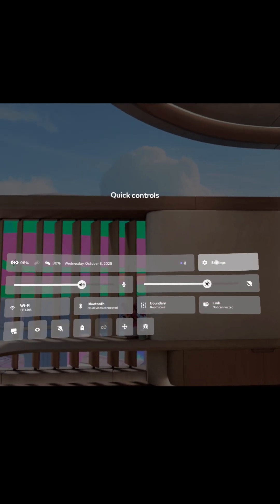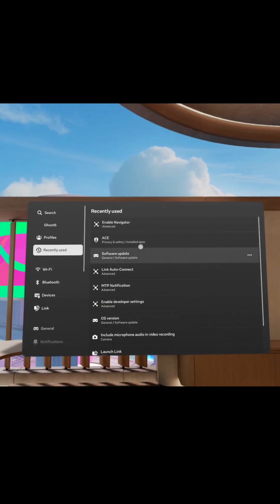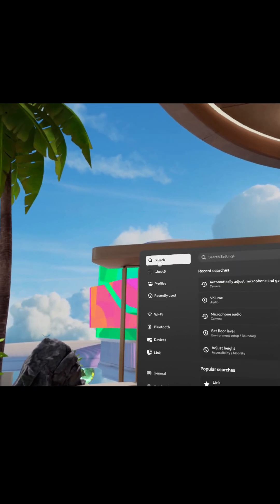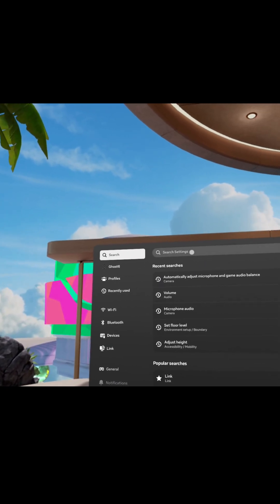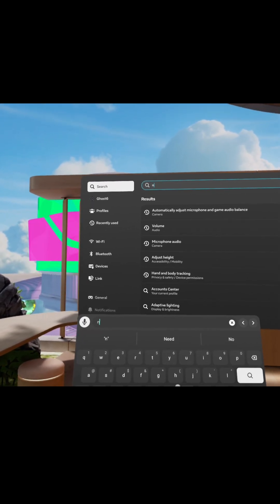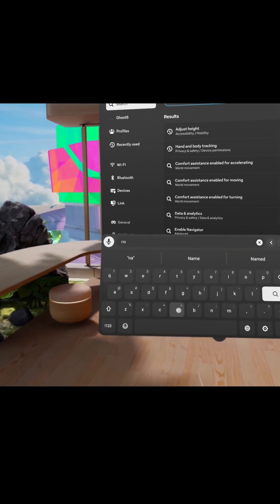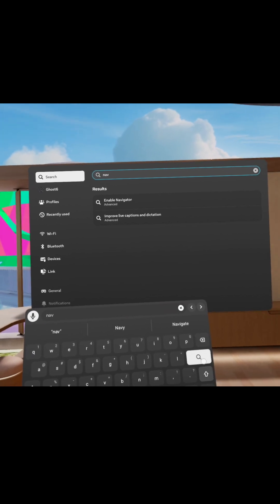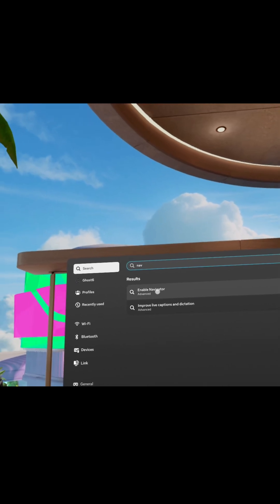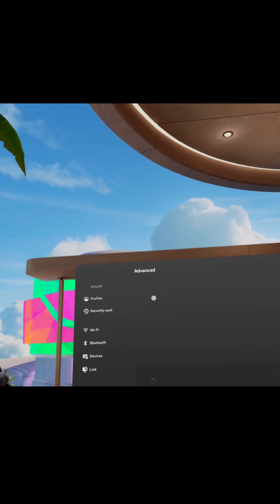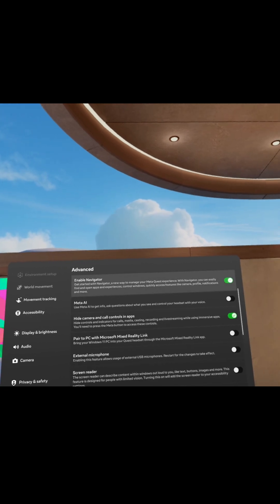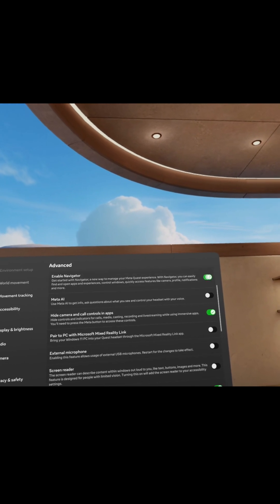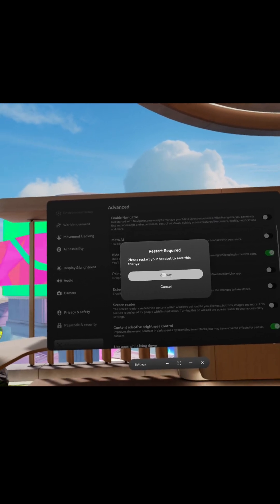We'll go up to settings and then search for navigator. So you just type in NAV and it'll say enable navigator. We'll hit the search button, click on enable navigator. We actually want to turn that off, so when we turn that off you'll see it wants to restart.